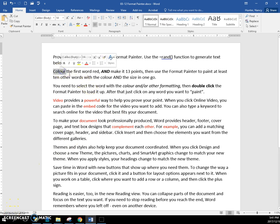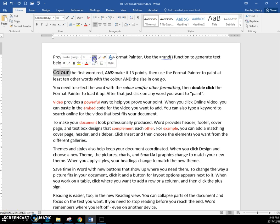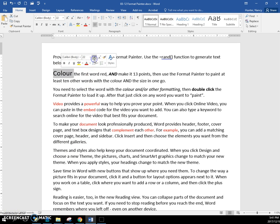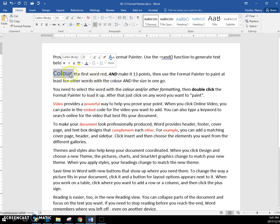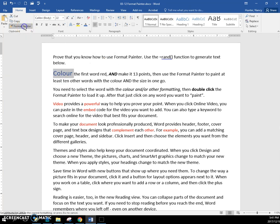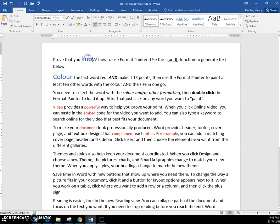If you just want to copy one word, then you only need to select it and click the Format Painter once. And then as soon as I click on this word and it does its job painting, it turns itself off.